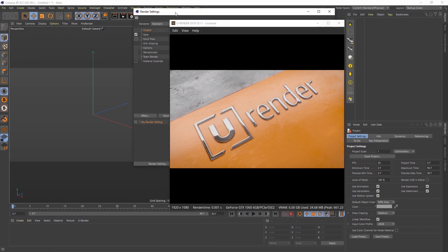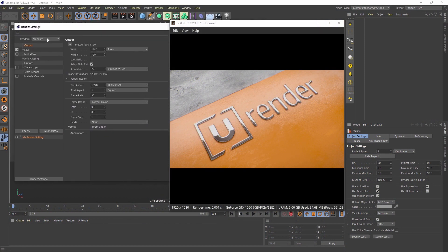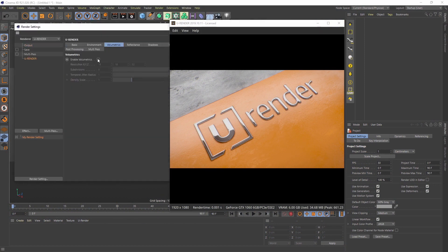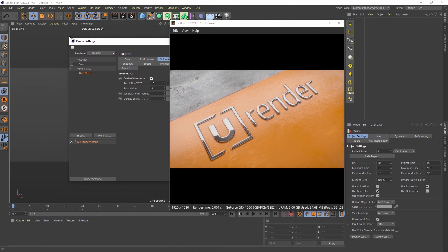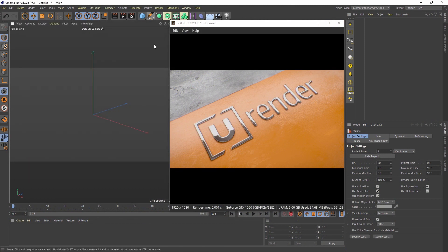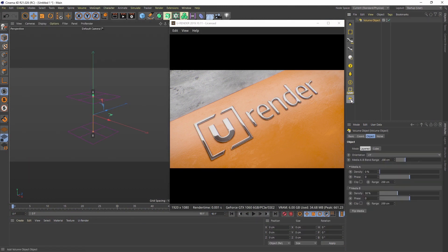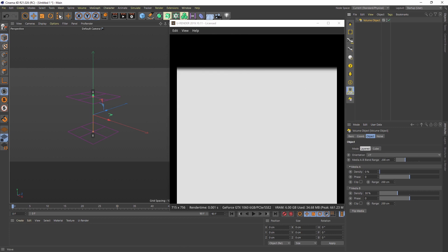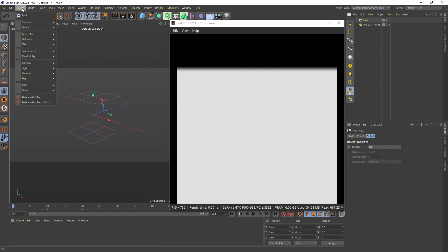How do you set them up? First you have to activate them in the render settings. Second you have to create a volume object, and third you need a light source.